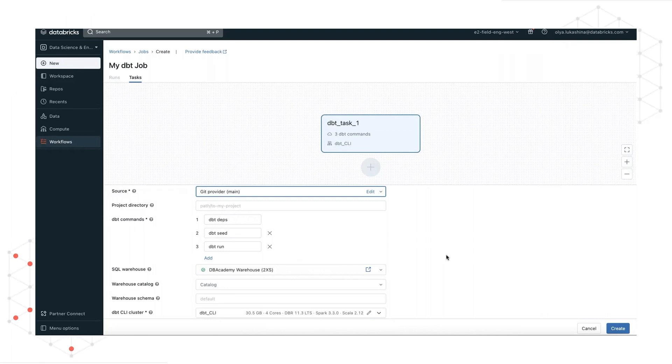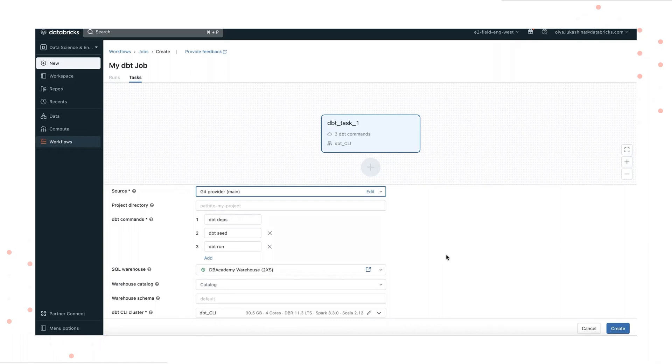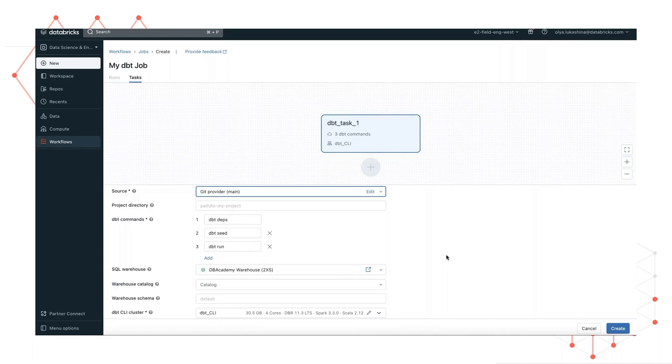Under dbt commands, you enter a series of dbt commands to execute in sequence. By default, you will see the following three commands: dbt deps, which downloads dependencies for a project,